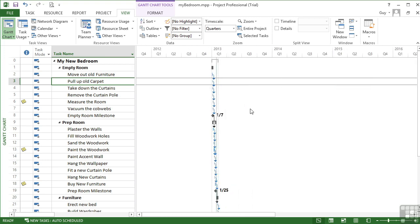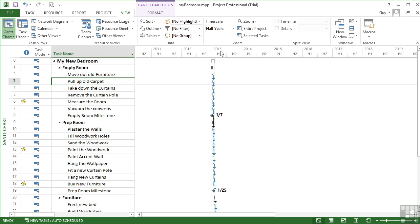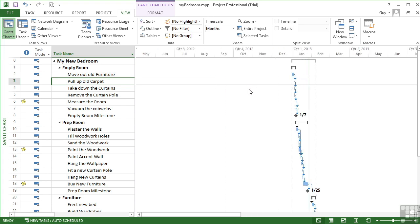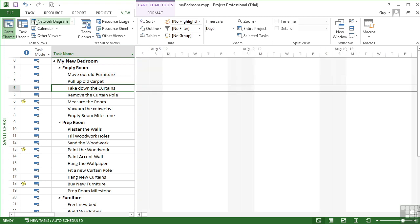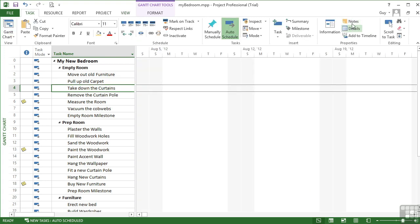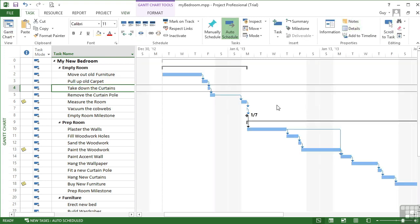And we can zoom right out the other way to half years. So you see 2013 half the year, 2013 second half, 2014 first half, 2014 second half. Now we don't need to use Control and the mouse. See how we need to use that scroll to task option there though.